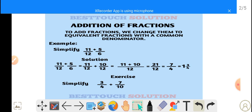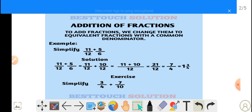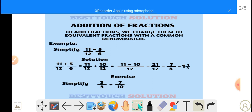How many 4s can we get in 7? 1, and it remains 3 over 4. So 7 over 4 is the same thing as 1 and 3 over 4. Therefore, the answer to 11 over 12 plus 5 over 6 gives us 1 and 3 over 4.